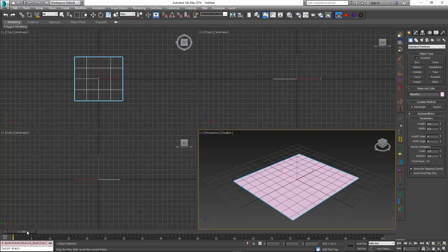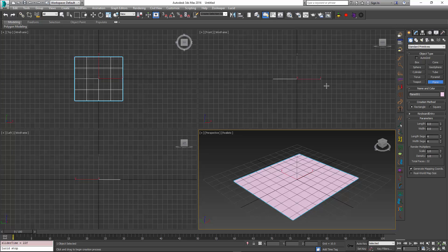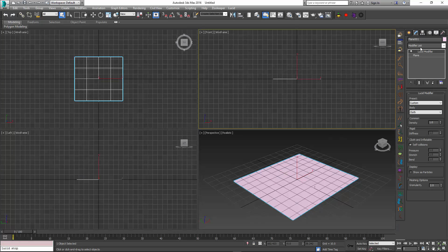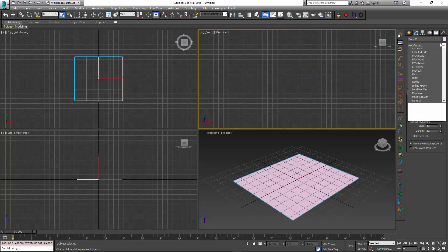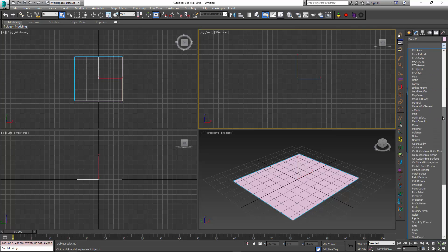But if I go and between the Lucid modifier and the plane insert a mesh select modifier and then select some vertices, I'll just select this row over here.